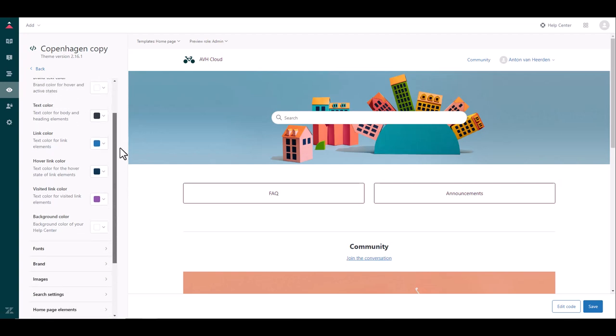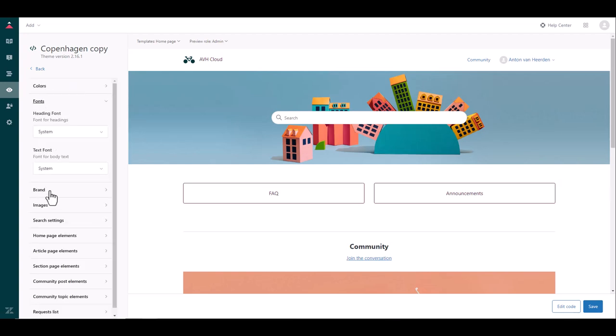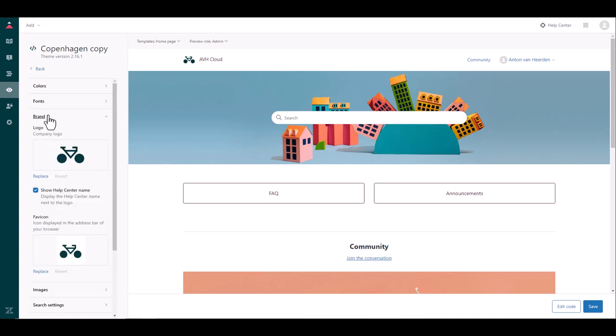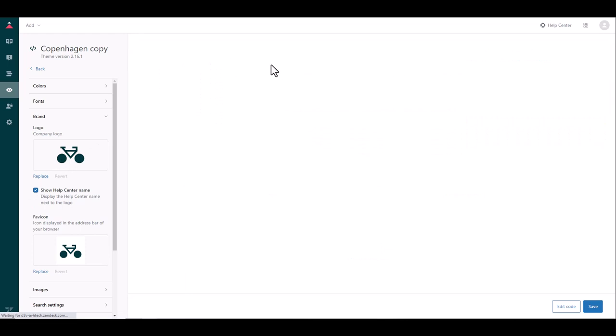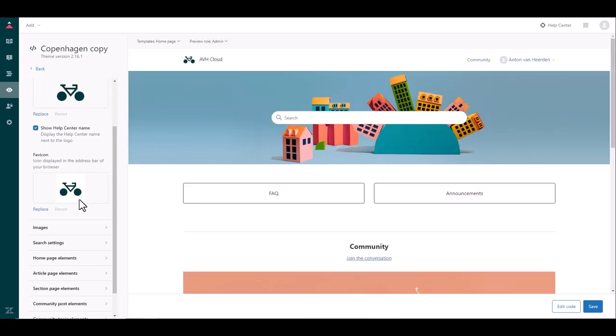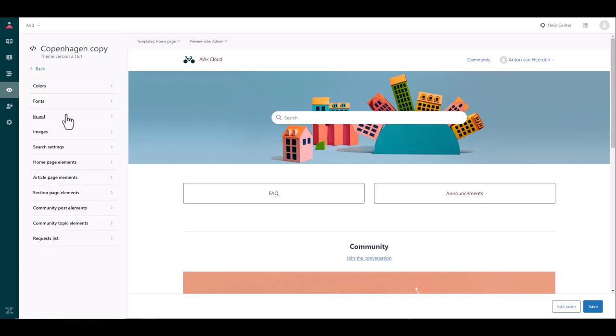And then as we go through these menu icons you can configure your fonts and then brand is where you can set up your company logo which is what we see over here as well as whether we want to see the help center name. You can see that was taken away on the side of the logo here. So there we have the help center name coming up and then the favicon which is the icon that shows up on your browser tab.